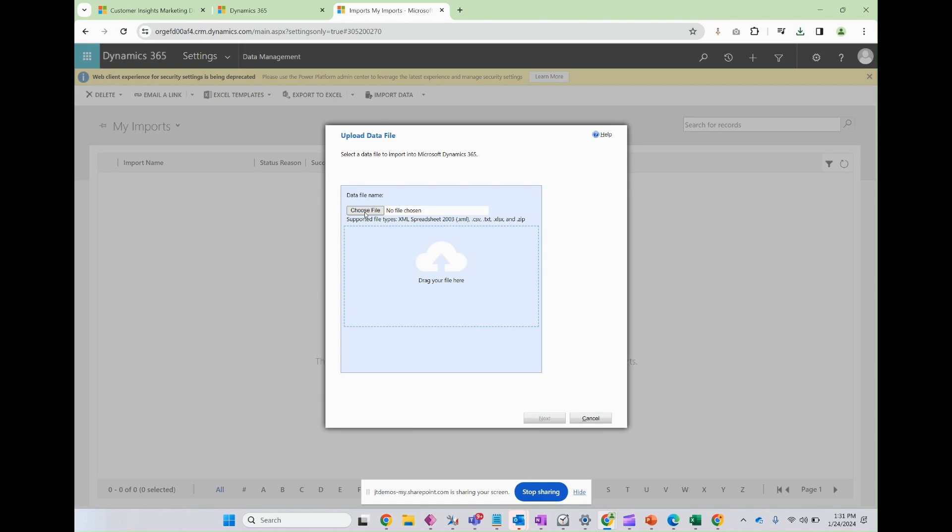And then choose file, and make sure to choose the Excel spreadsheet that you just uploaded the data to. And once that's finished, your leads will be in the system, and you'll be ready to use those and work against those leads.